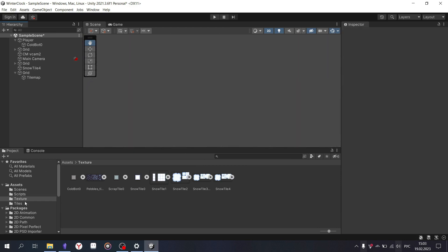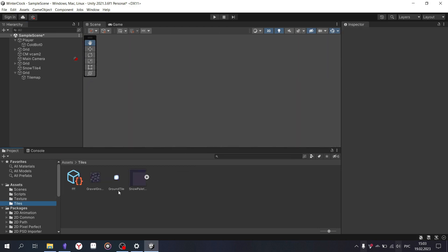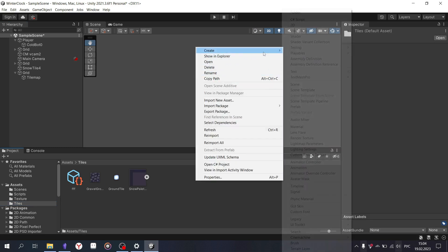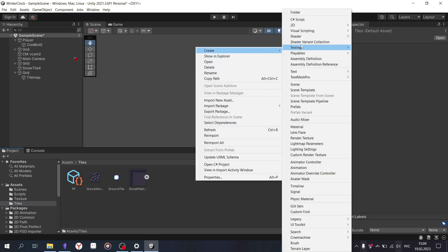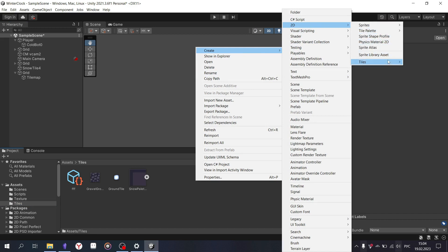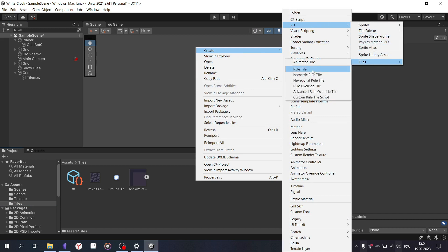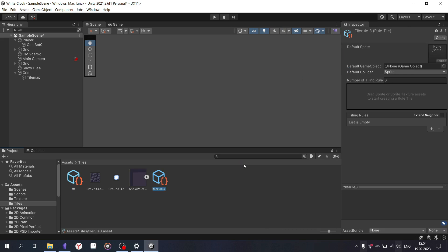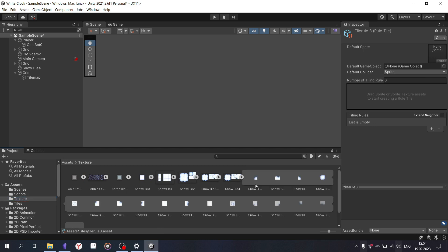Now you need to create a Rule Tile. Right-click on the empty space in the folder, select Create, 2D, Tiles, Rule Tile. This tool will allow you to draw tiles with automatic texture choice based on their composition, and they can even be randomized and animated.